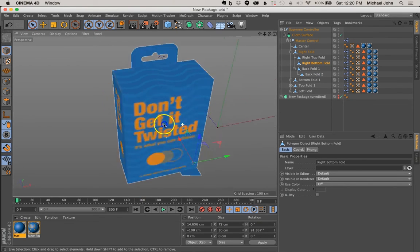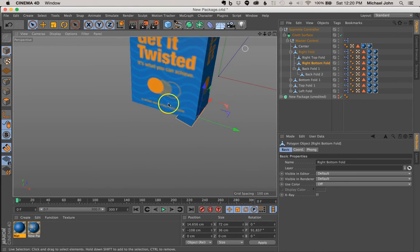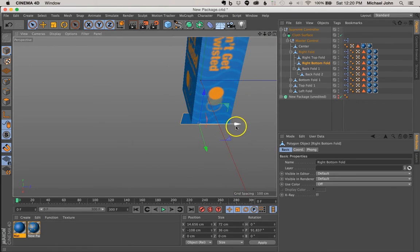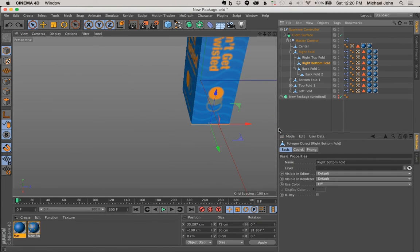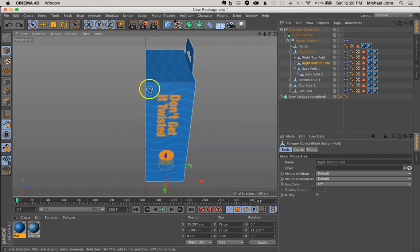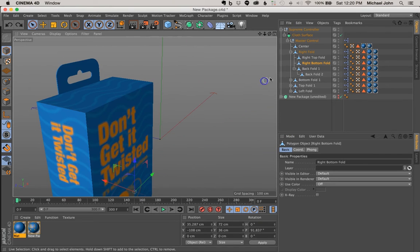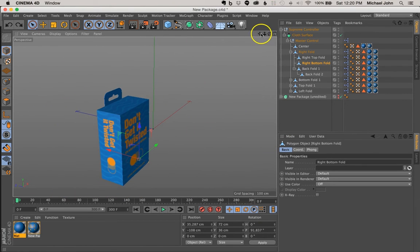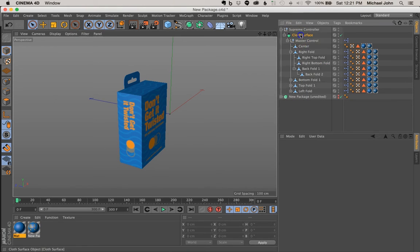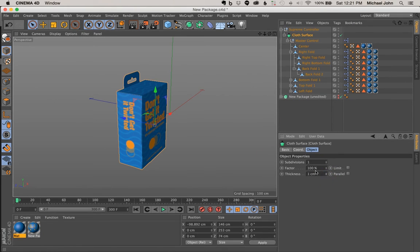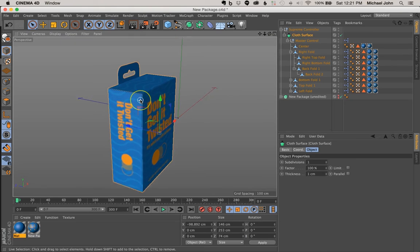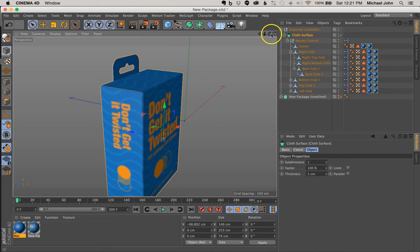So as you can see here, I did this on purpose. I just moved this right bottom fold. And you can move that out. So you can make adjustments to this and still have the controller control all of the components of the package. But for the sake of just adding some thickness to this and not spending too much time on this, I'm just going to increase the thickness in a positive value.